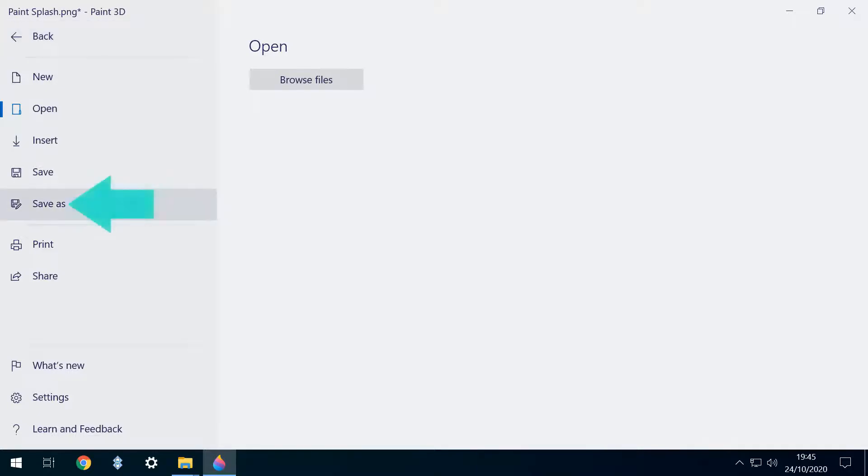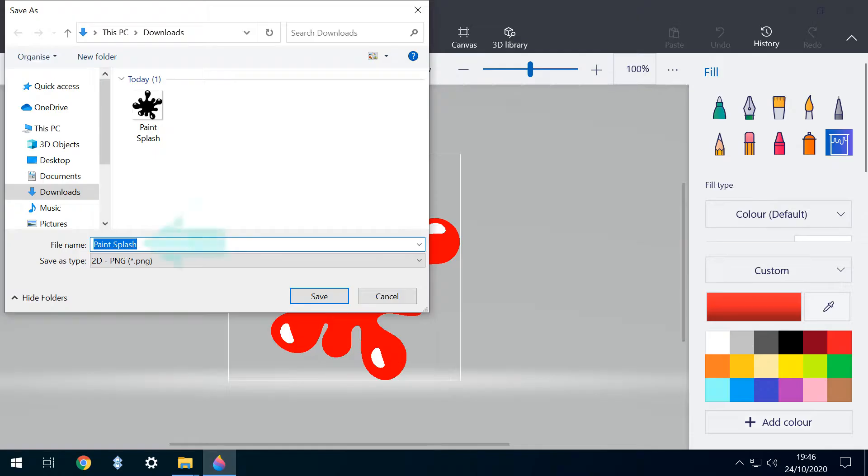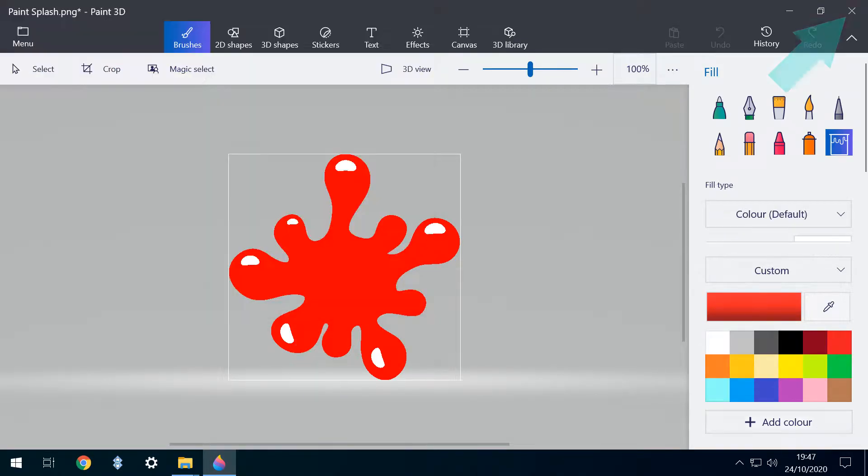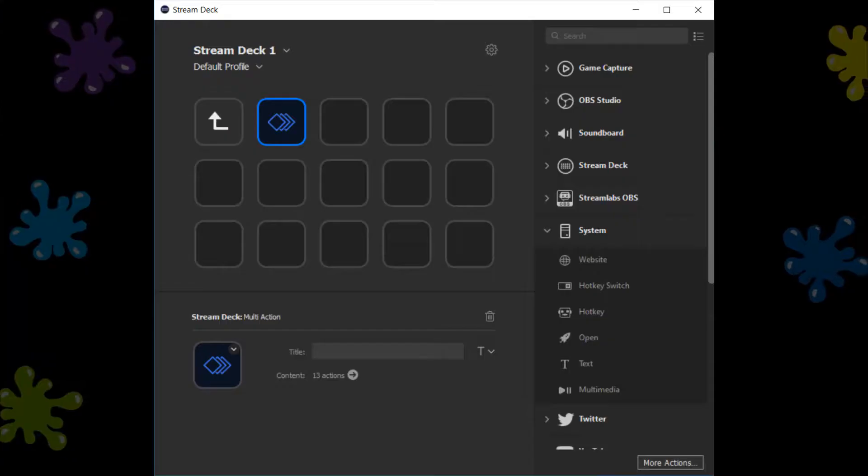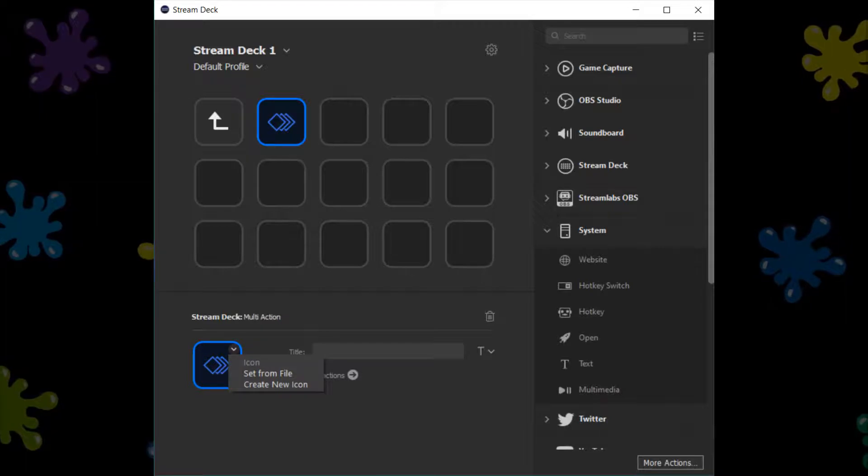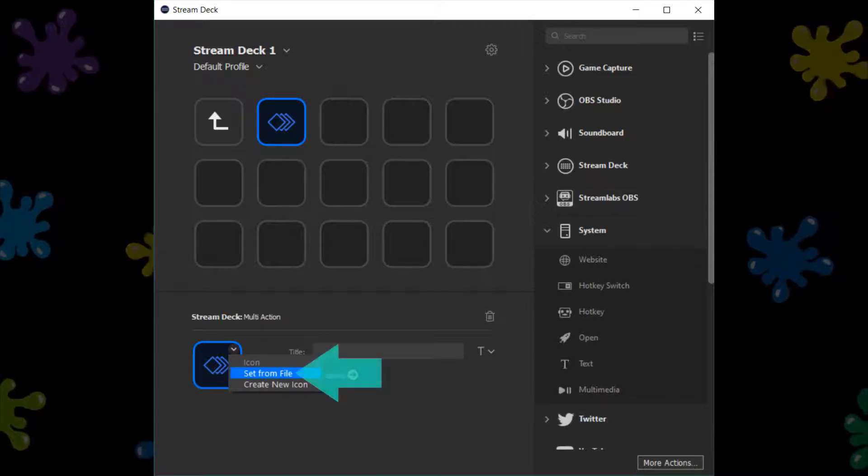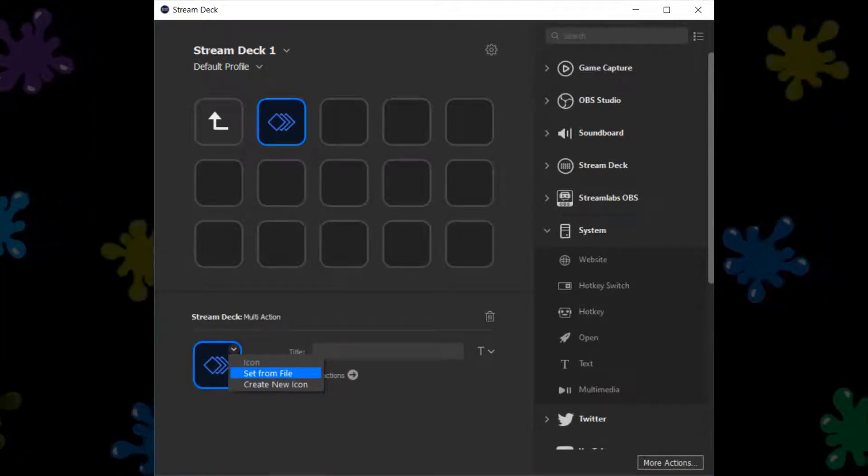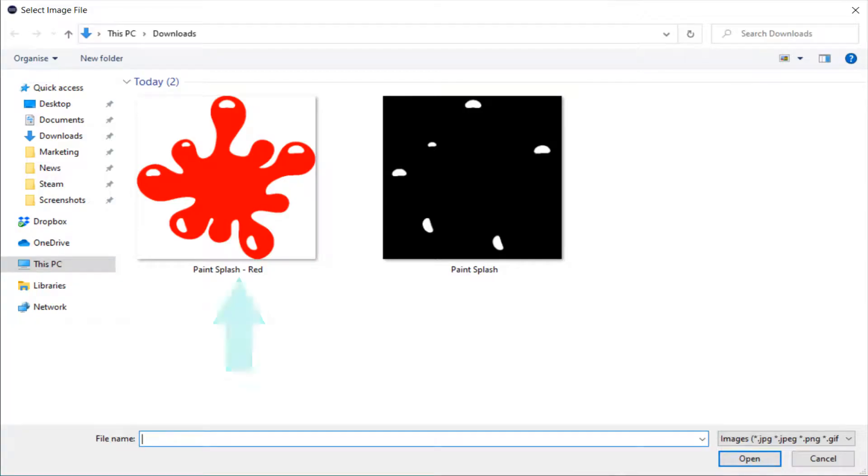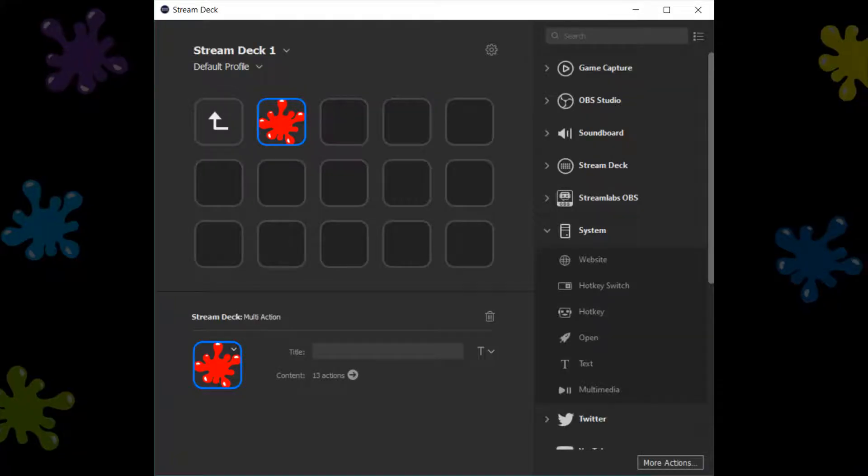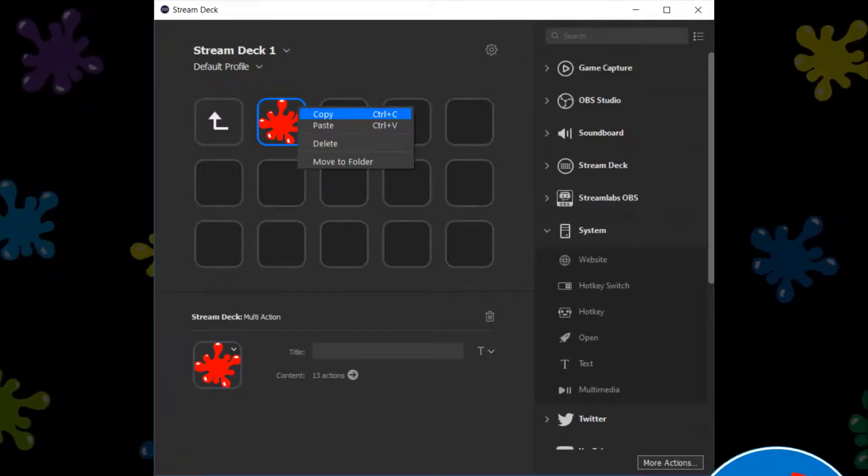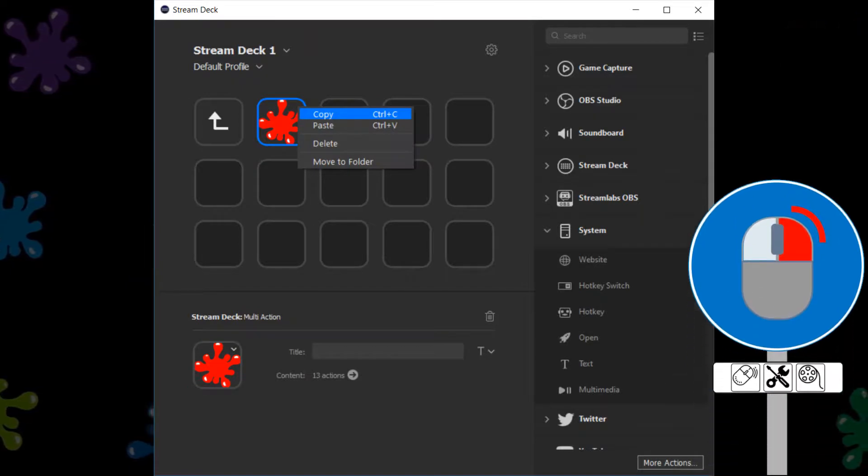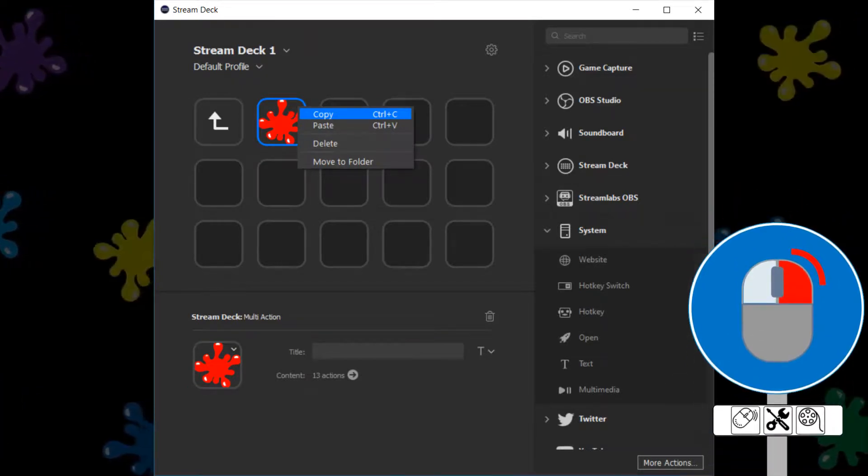All that remains is to save the graphic by heading to the menu, and this time we'll use the Save As option. We select Image. At the Image dialog, we change the name from Paint Splash to Paint Splash Red, clicking Save to create a new and entirely separate image. Returning to our multi-action, we summon a menu, selecting the option to set from file. From our selection of icons, we pick the newly created Paint Splash Red. The icon is now applied.